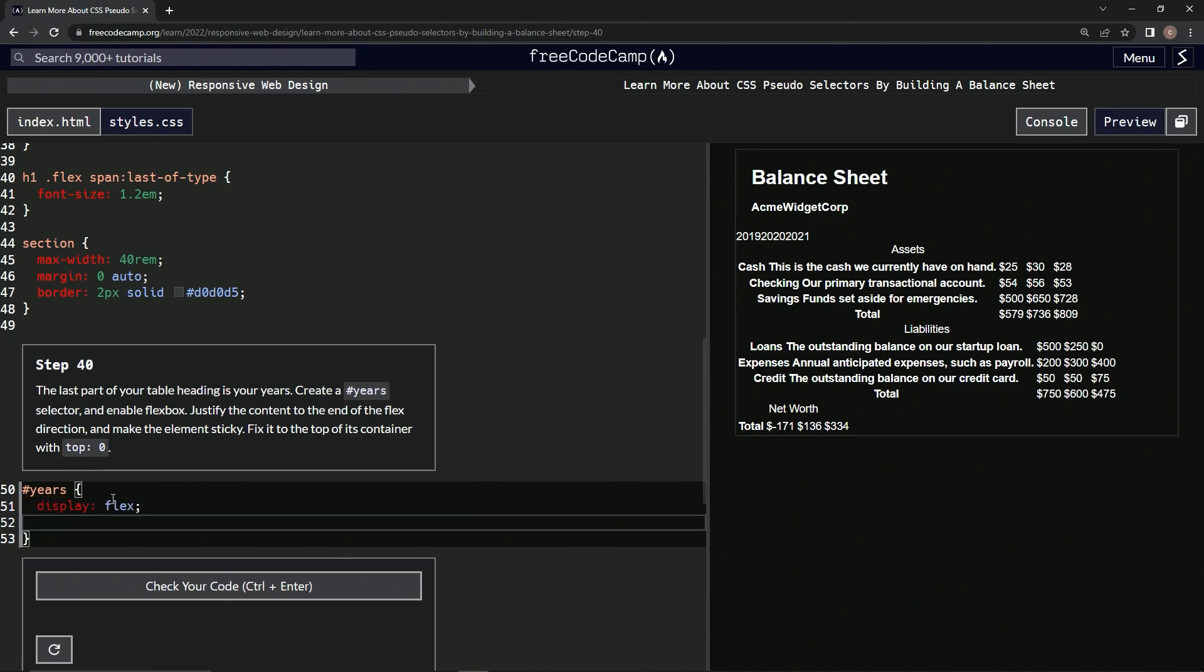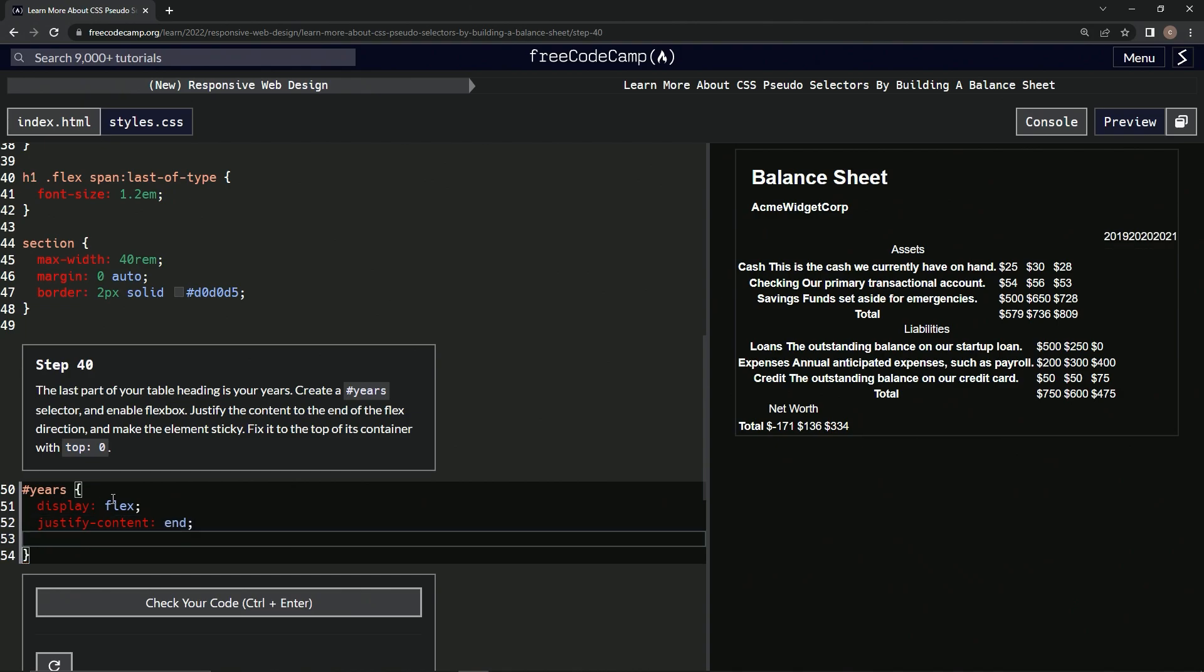Now we're going to do justify the content to the end of the flex direction. Justify-content: end. Let's guess. And then we're going to make the element sticky.